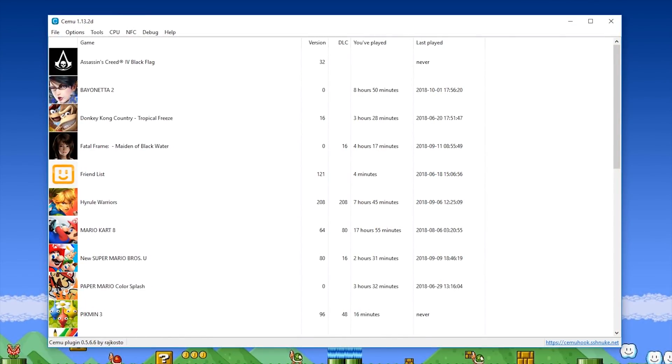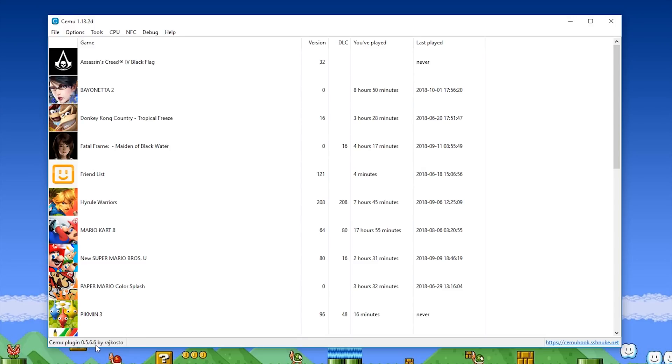So the issue itself is the fact that CEMU Hook has not been updated for a while, at least to support some of the new features of CEMU Emulator. You can see in the bottom of my CEMU window that my current version is 0.5.6.6. This is currently an outdated version.